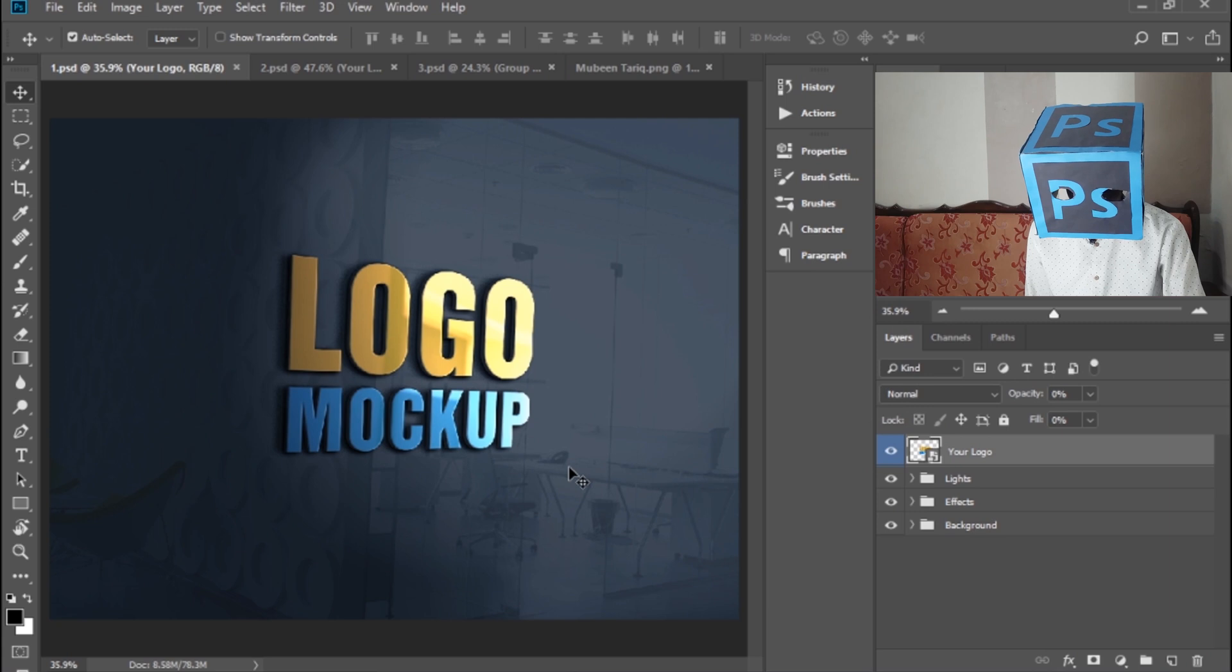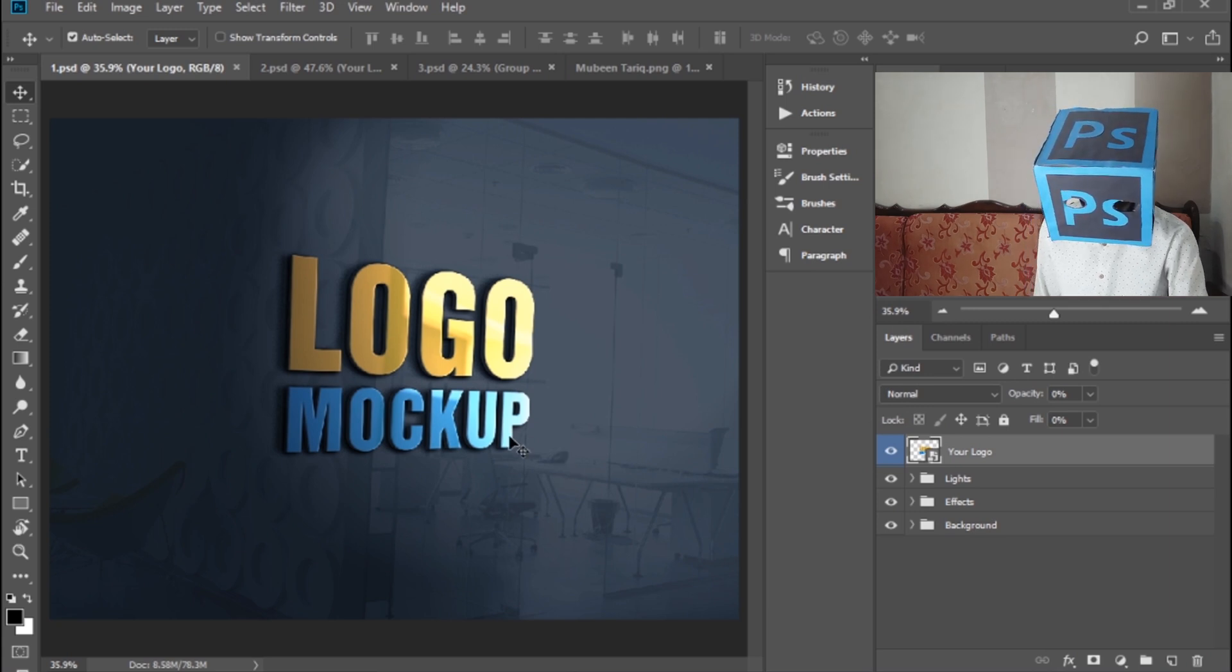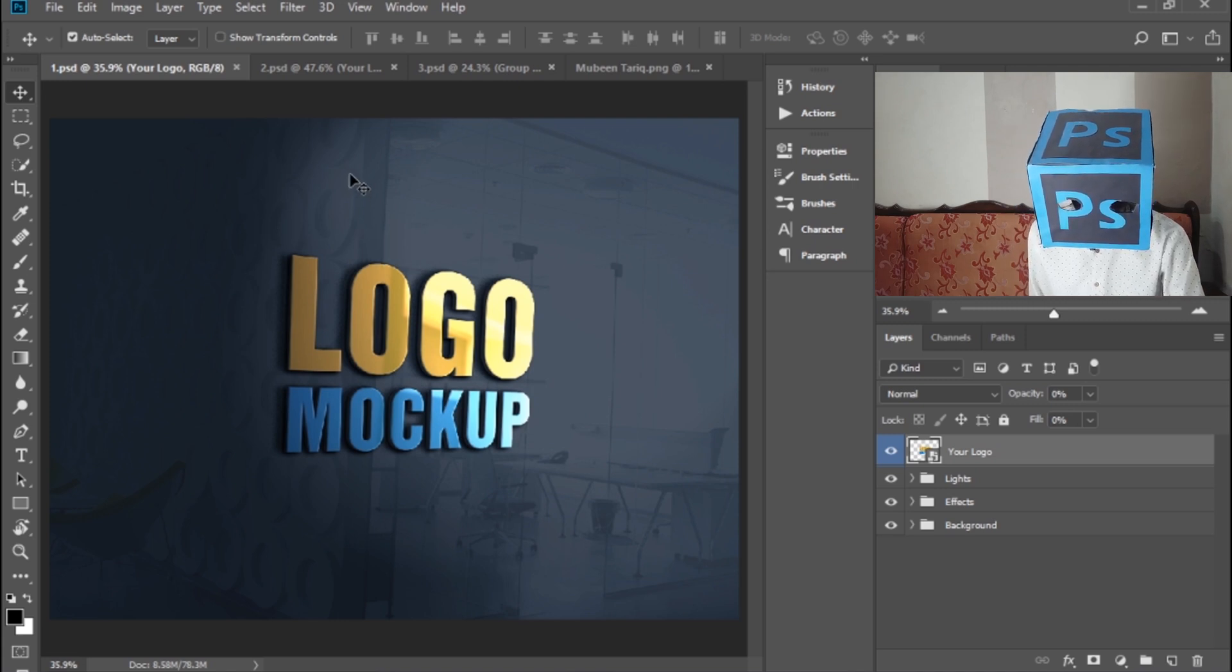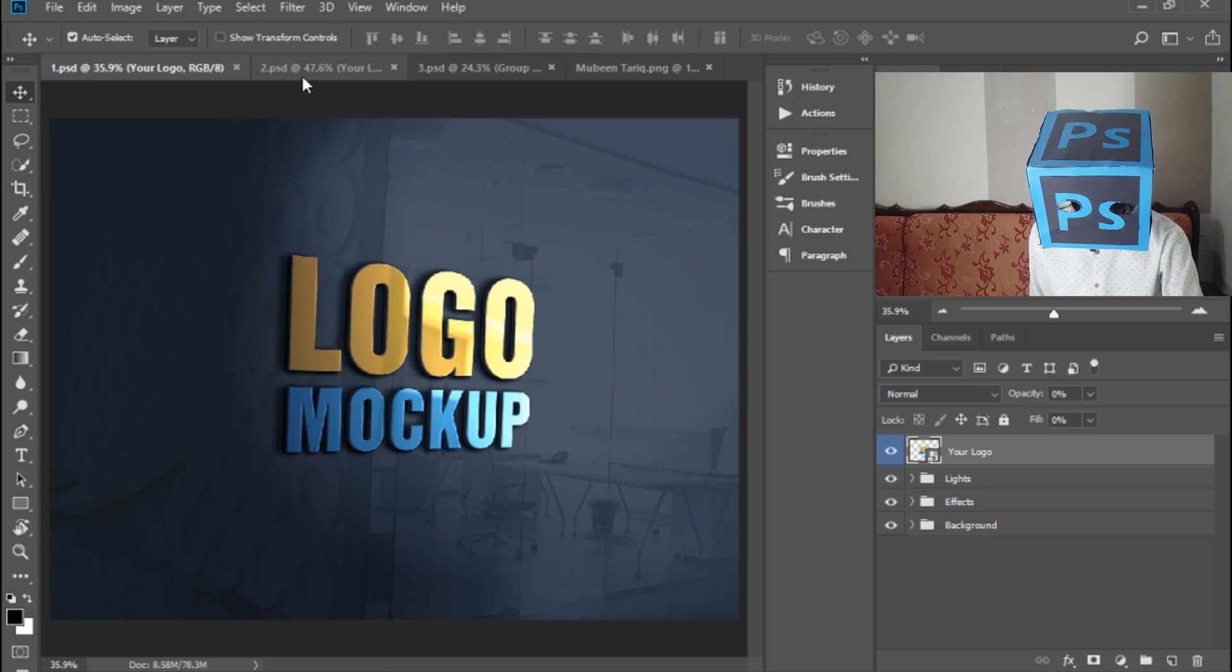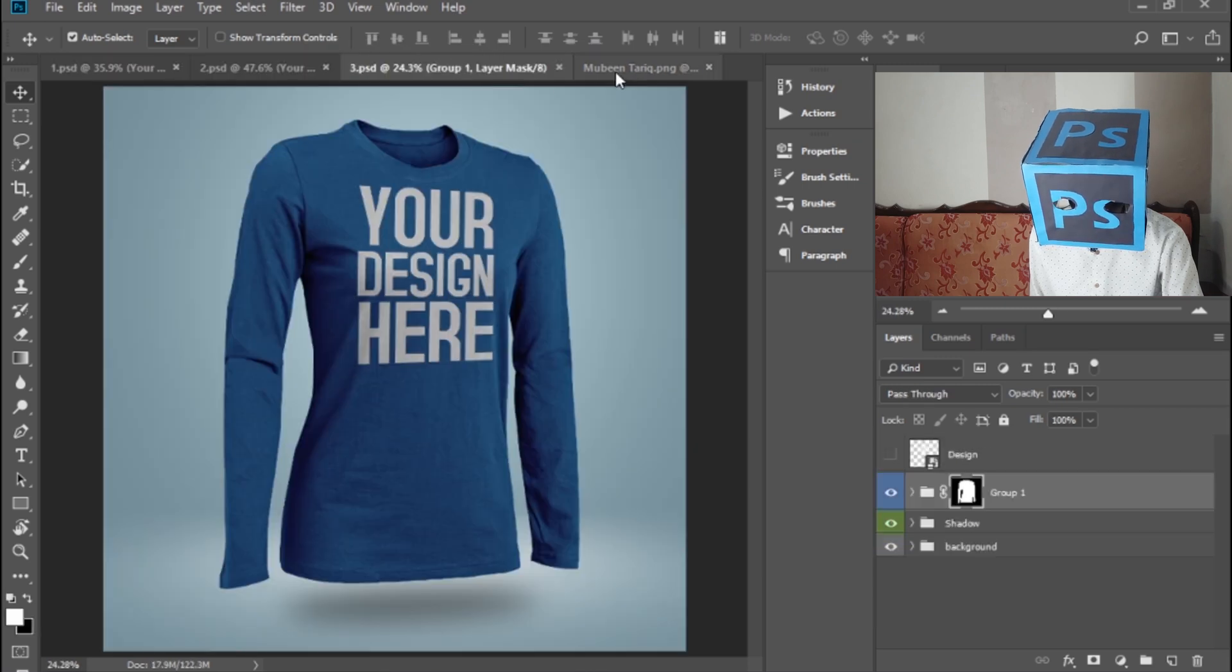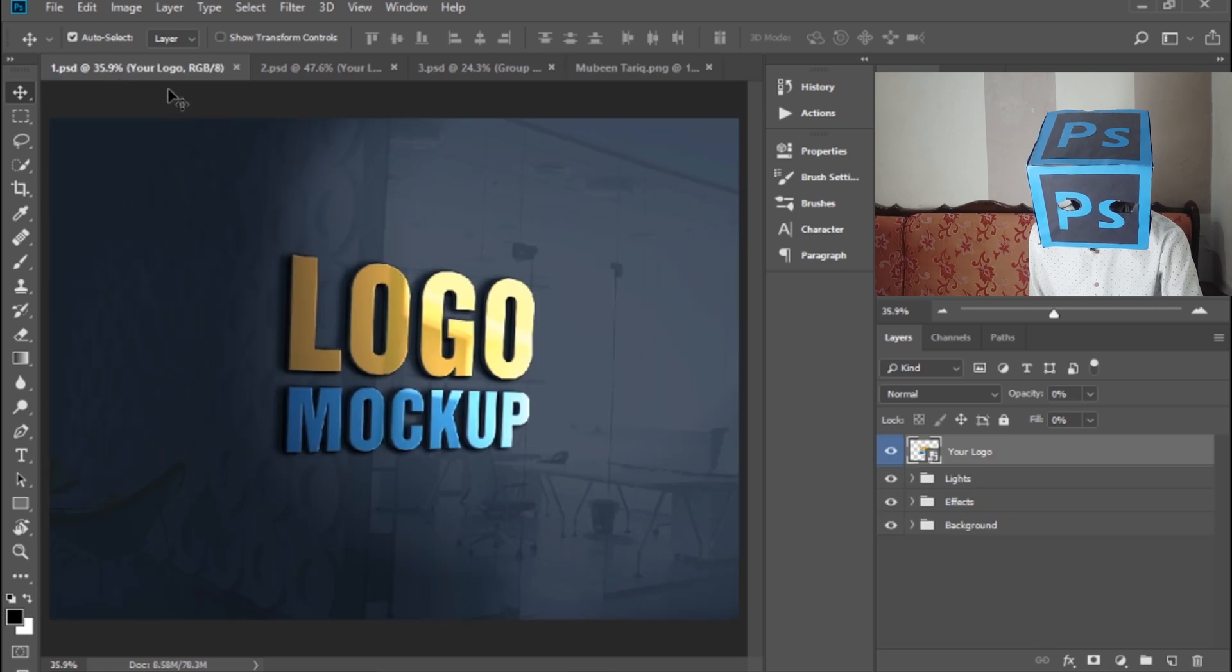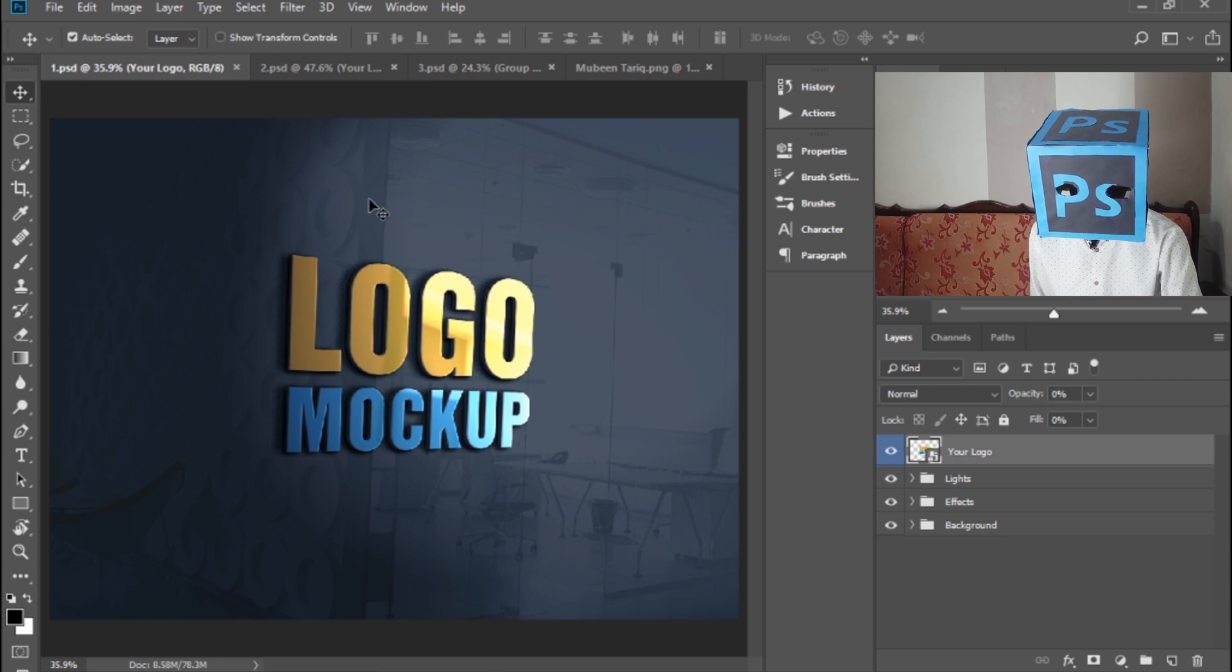First of all, open Photoshop and import the logo mockup PSD files. There are three types of logo mockups: the first, second, and third. This is my logo, and today I'm giving you all these three mockups for free.